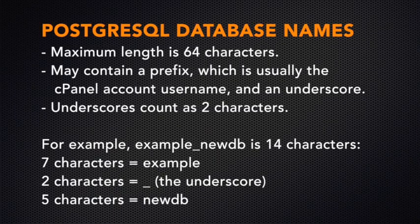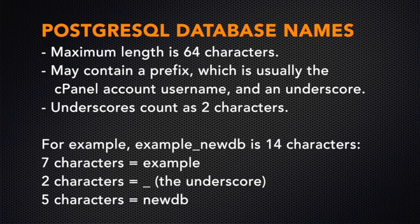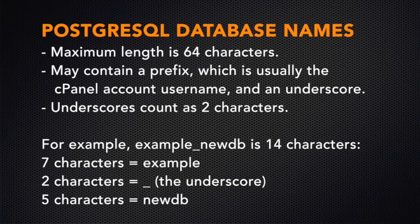The database may include a prefix with your username and an underscore. This depends on how your system administrator has configured your server. Your database name can have a maximum length of 64 characters. This includes the database prefix. And because of the way the system stores database names and usernames, underscore characters count as two characters.